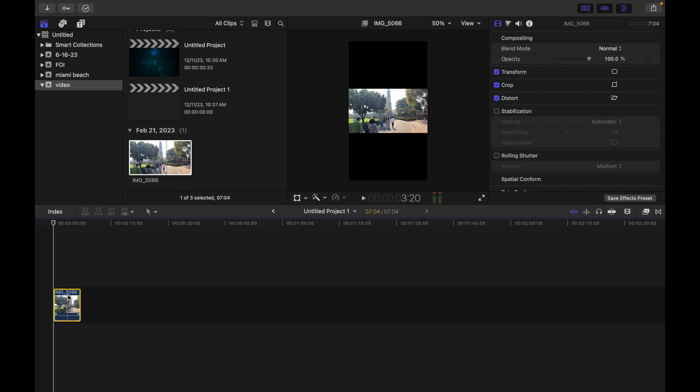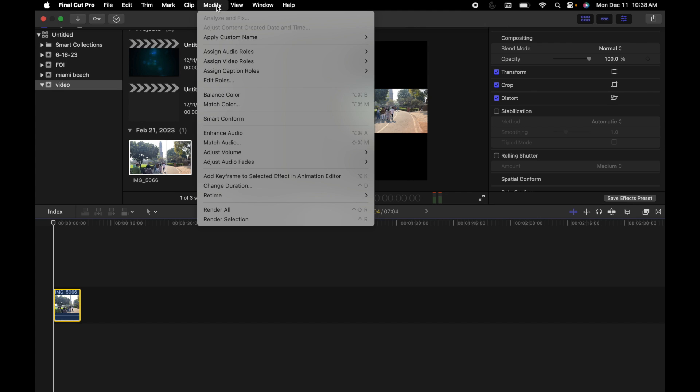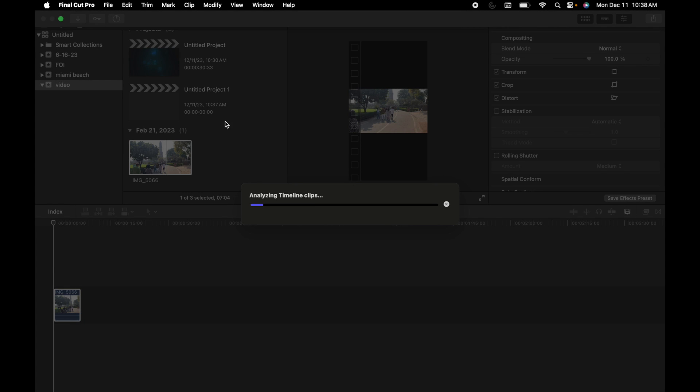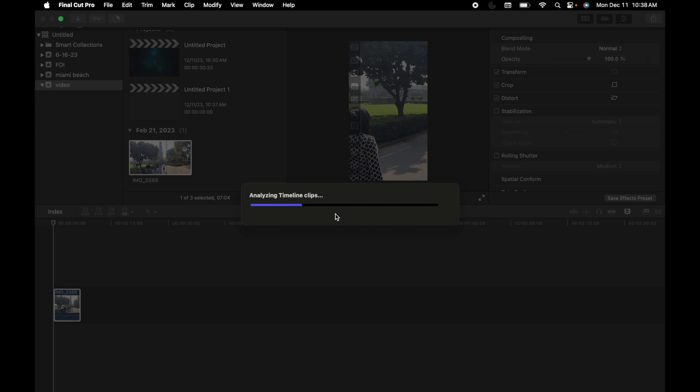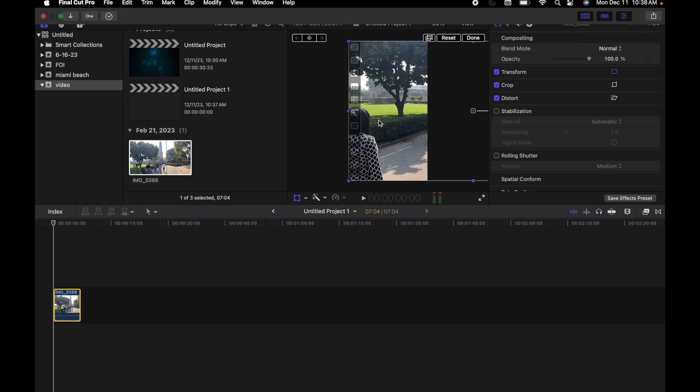Select this, go to Modify, and click on Smart Conform. It's going to take a few seconds to analyze the clip and it's going to adjust the aspect ratio automatically. We can see it automatically adjusted based on the face and the visual aspect.